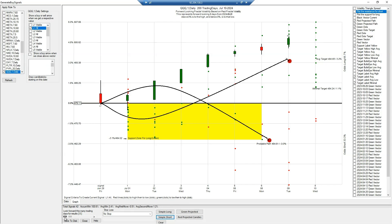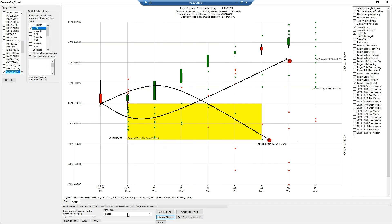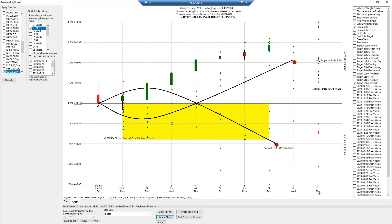Nothing very complicated. You have the slider here — basically if you want to look forward many more days, for example looking forward to Friday, the system is telling me we have a 69% probability we can see another H value, but at the same time we also have a 31% probability we can see the short side on QQQ Wave One Daily.